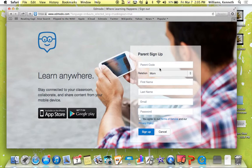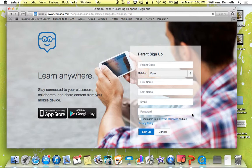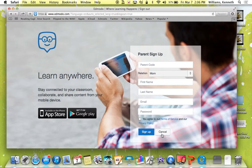Put whatever your parent code is and then fill it all out and then put sign up and there you have it.